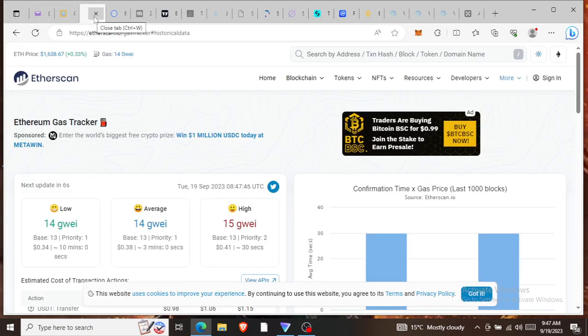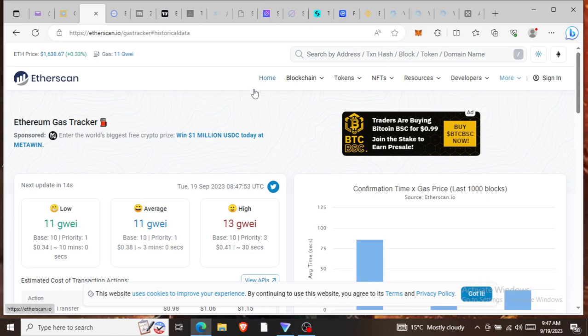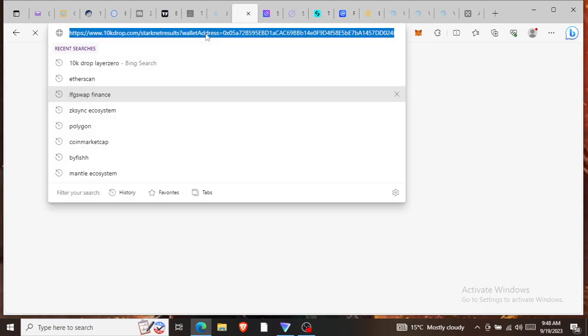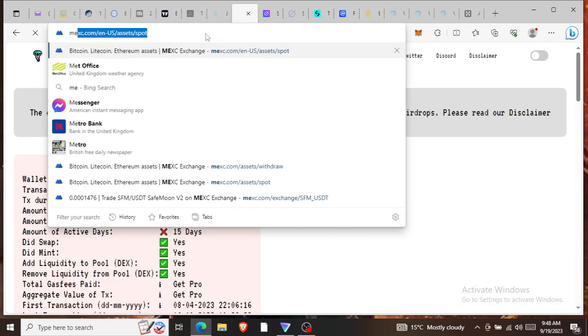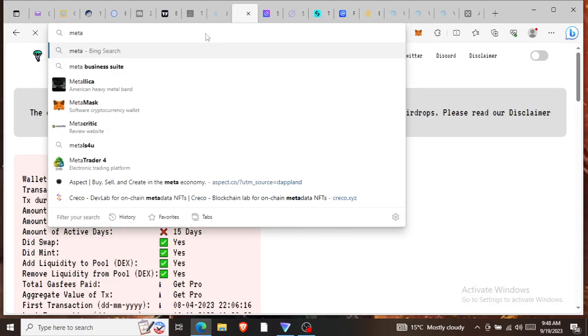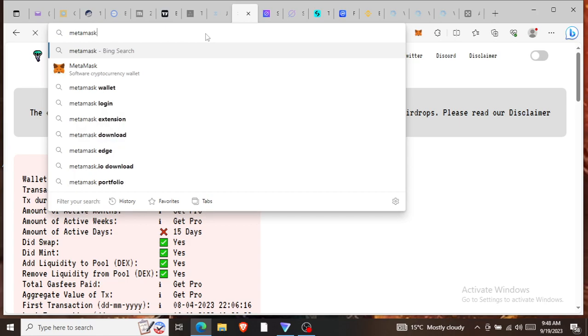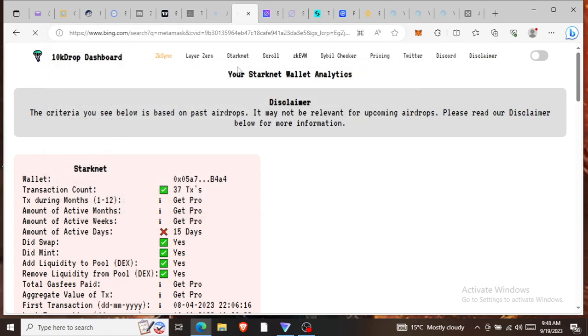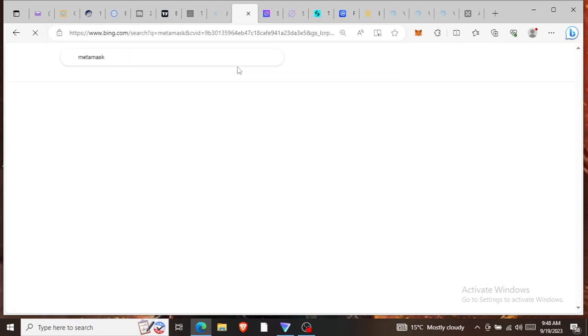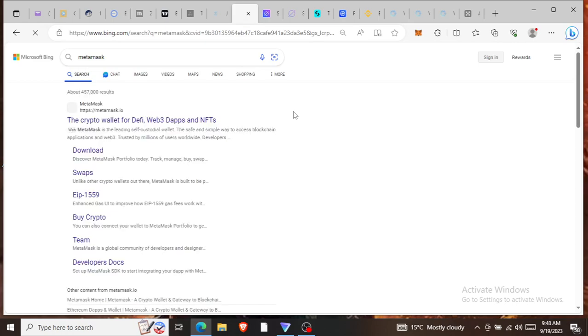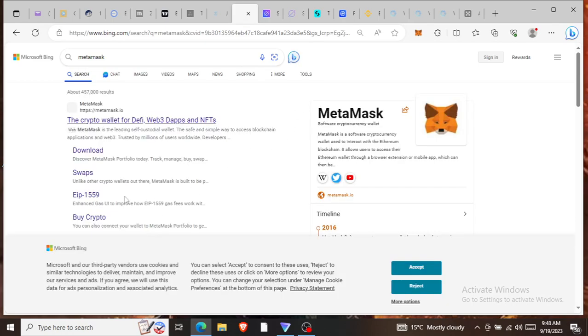Once you get this MetaMask wallet, you'll be able to do transactions and test different projects. First and foremost, what do you do? You go to Google, type MetaMask. When you type MetaMask it will come out, so you choose this first one.